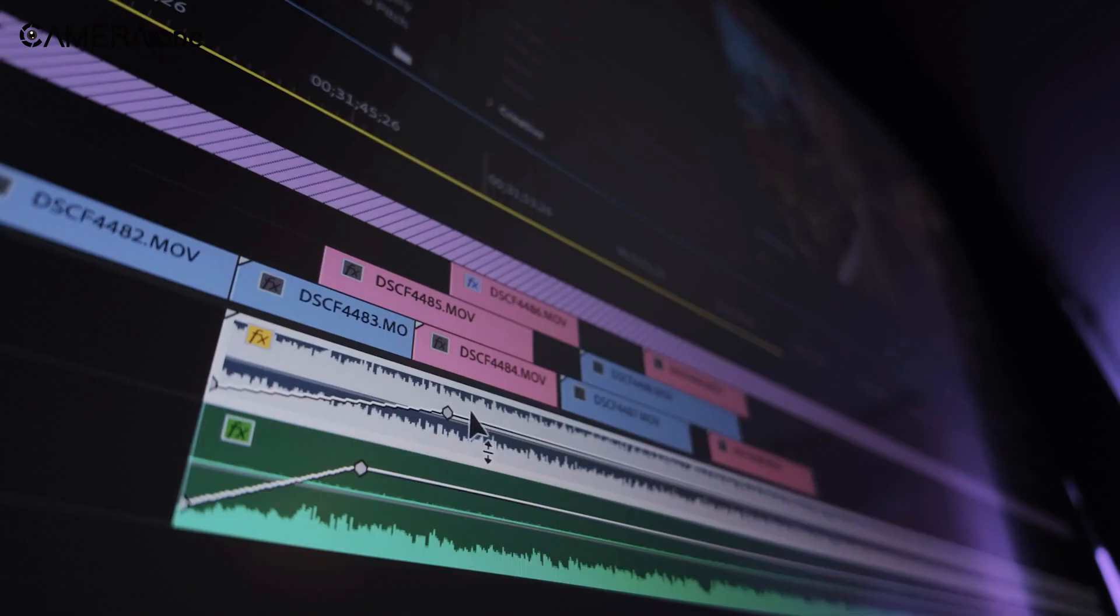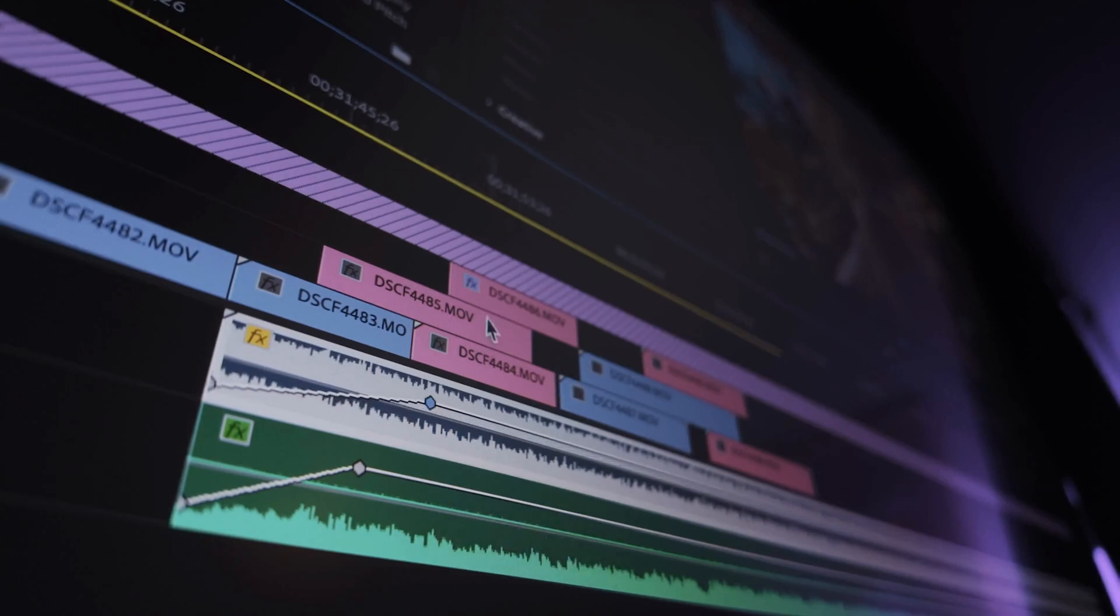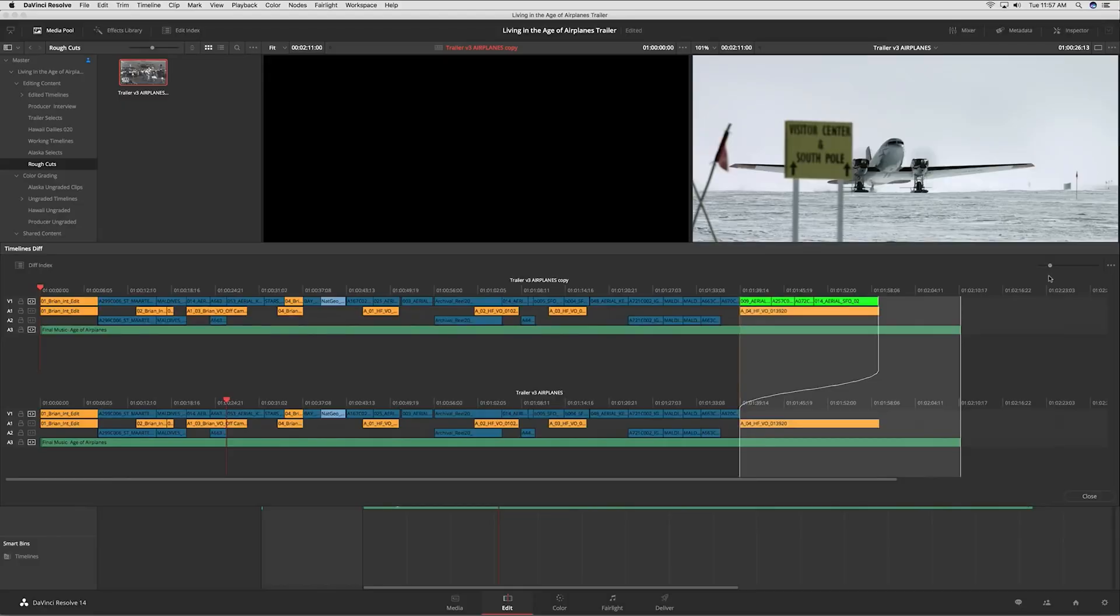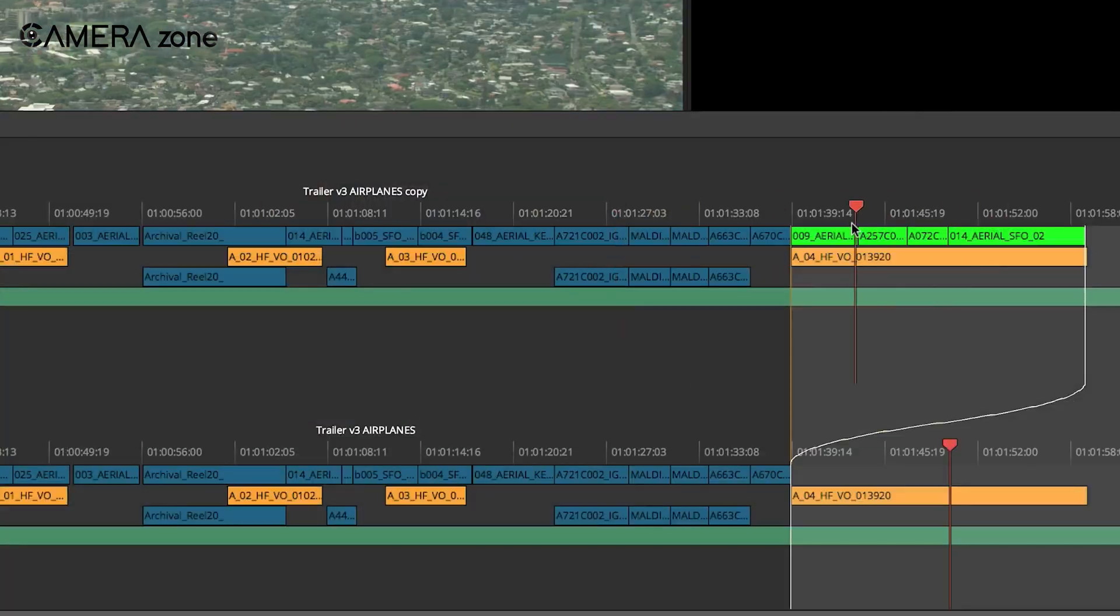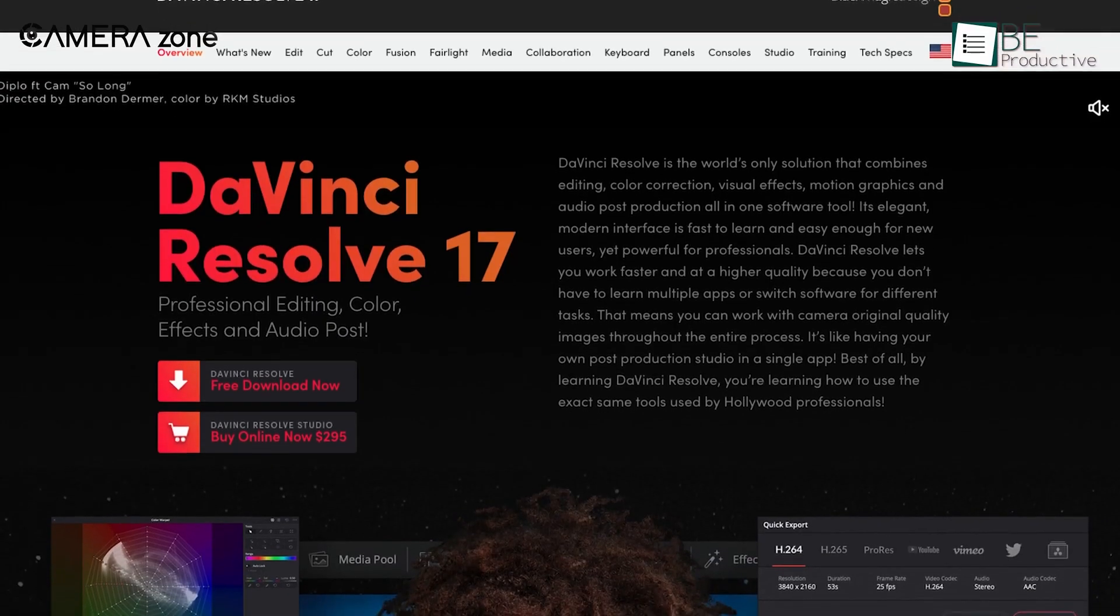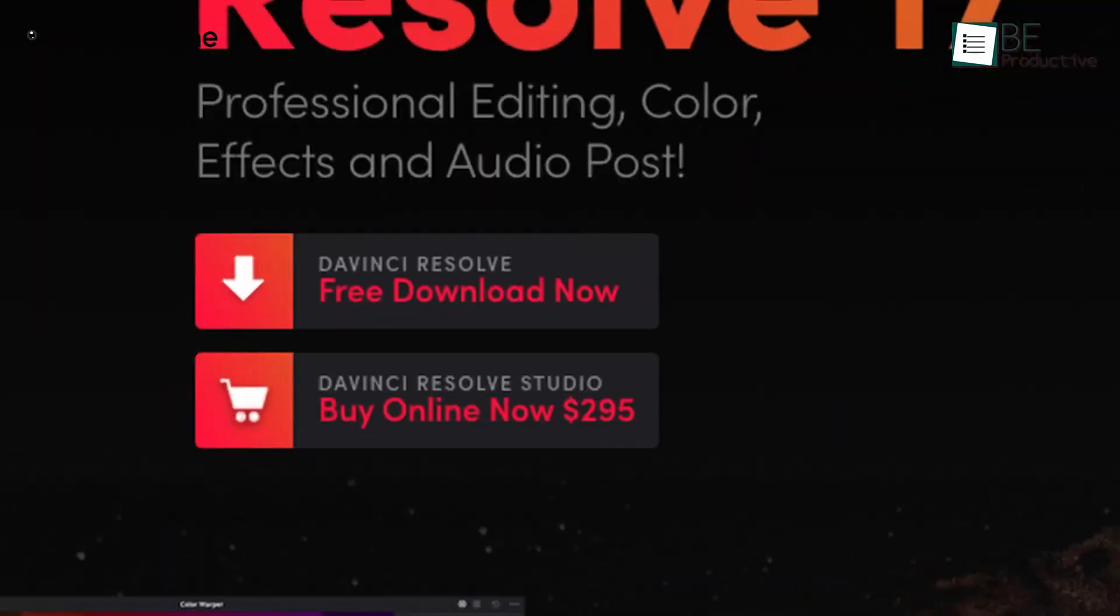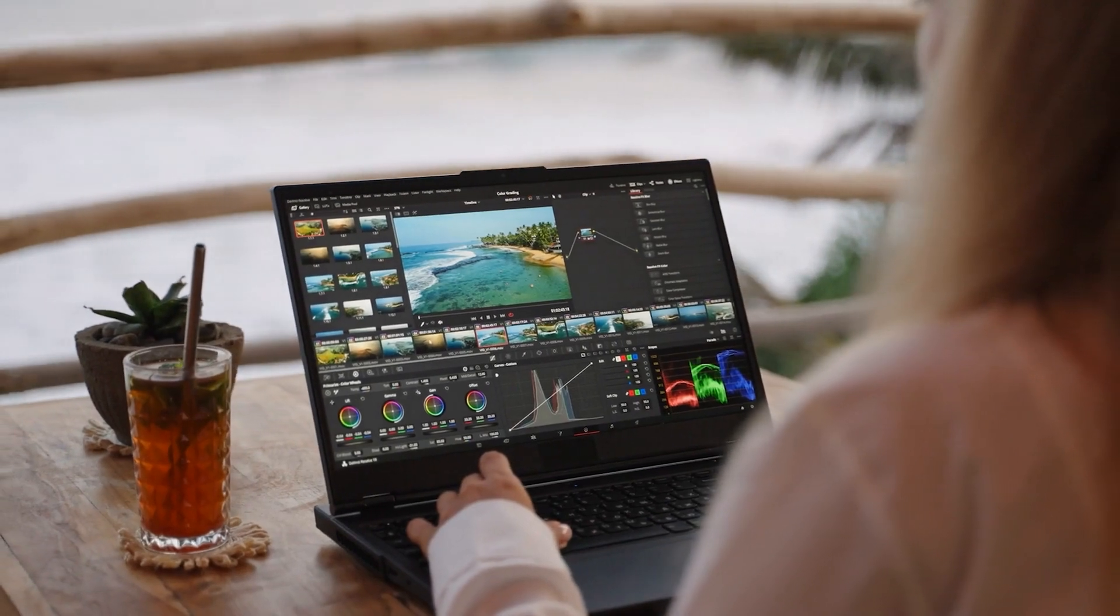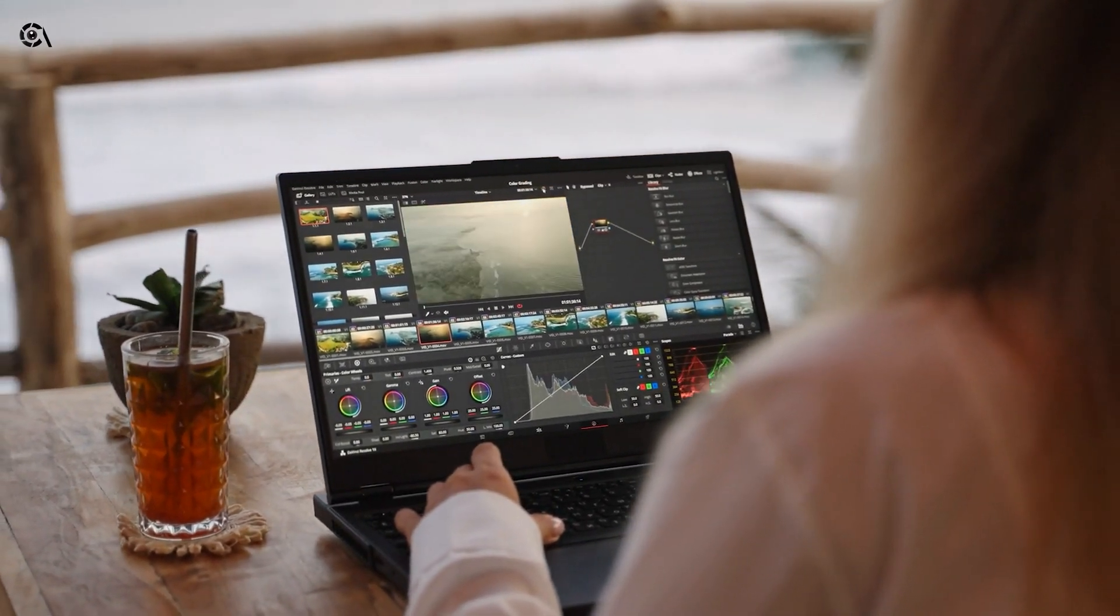While Premiere Pro has some collaboration tools, they're not as seamless or comprehensive as Resolve's. This collaborative workflow can significantly speed up post-production, especially on tight deadlines or for teams working remotely. It's worth noting that these advanced collaboration features are available in the paid studio version of Resolve, but even the free version offers more collaboration options than many other editing softwares.